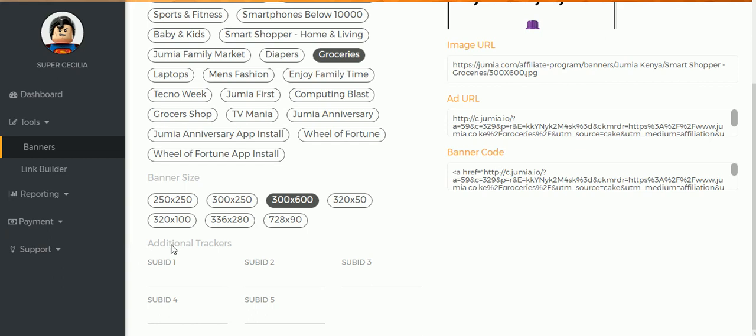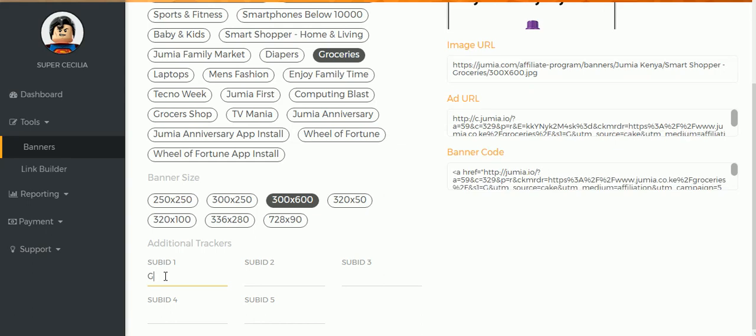And you will see a section here called Additional Trackers. I like to put something there to know which banner is converting and which one isn't. So I normally like to add a word or two to track the banner. So I can just call this one 'Groceries'.